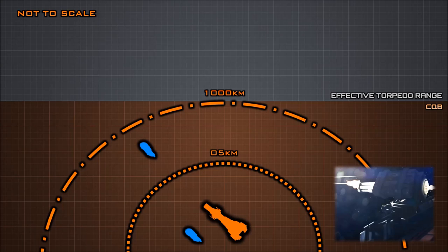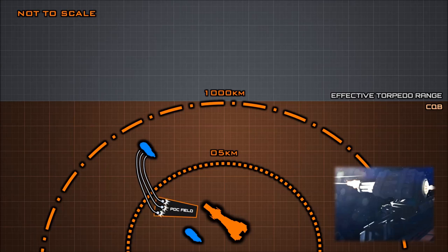As their name suggests, PDCs are designed to intercept incoming torpedoes or small craft, using complex computer algorithms to track hyper-accelerated targets approaching the ship.